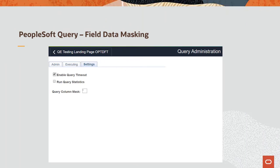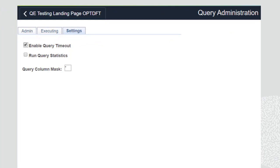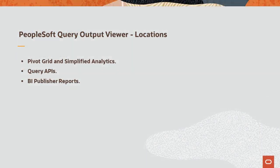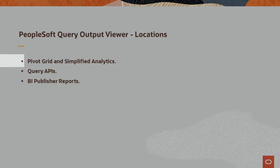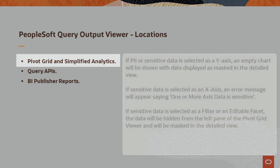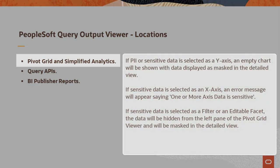The PeopleTools 8.5.8 Data Masking Enhancement in PeopleSoft Query enables you to mask output and prevent the display of sensitive or personally identifiable information data. You'll set up the data masking pattern on the Query Administration page. In Pivot Grid and Simplified Analytics, if PI or sensitive data is selected as a Y axis, an empty chart will be shown with data displayed as masked in the detailed view. If sensitive data is selected as an X axis, an error message will appear saying one or more axis data is sensitive.